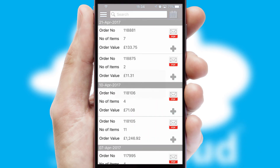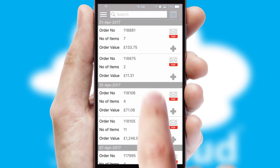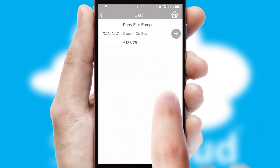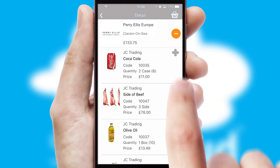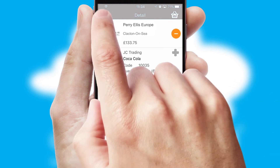A full and complete order history is available in the app and for time-saving purposes, you can even reorder from previous ones.